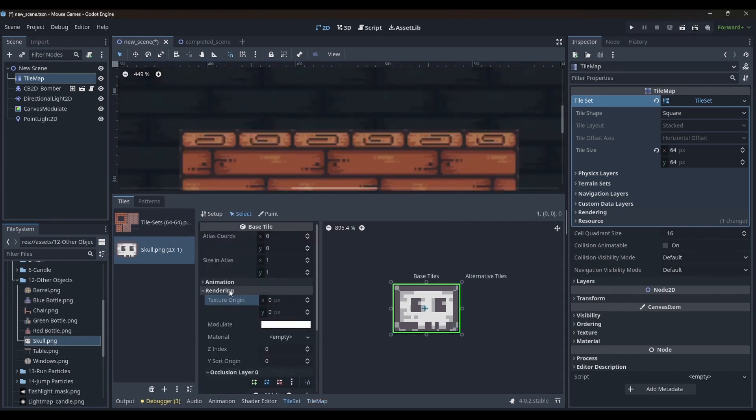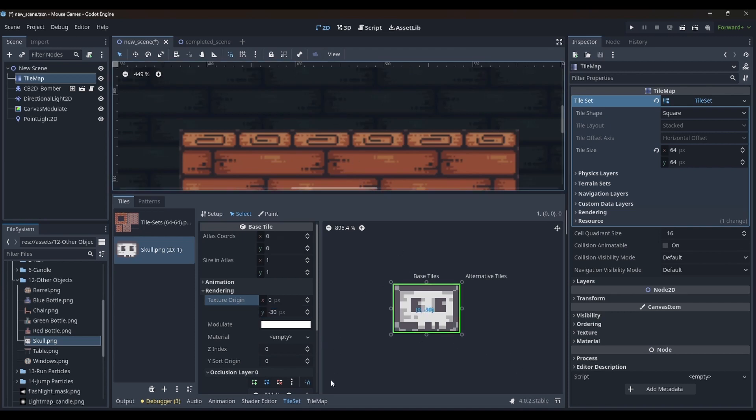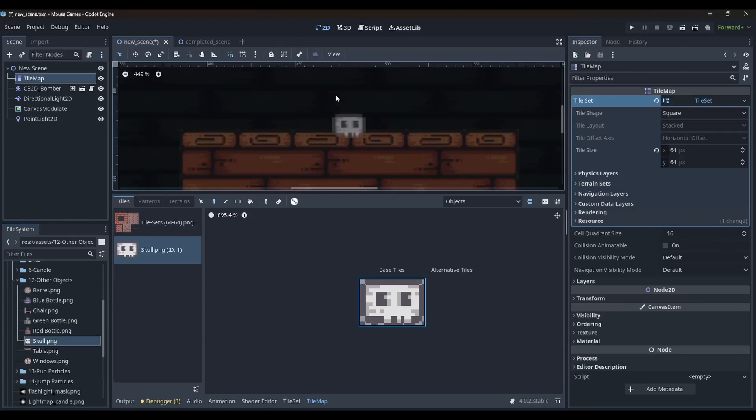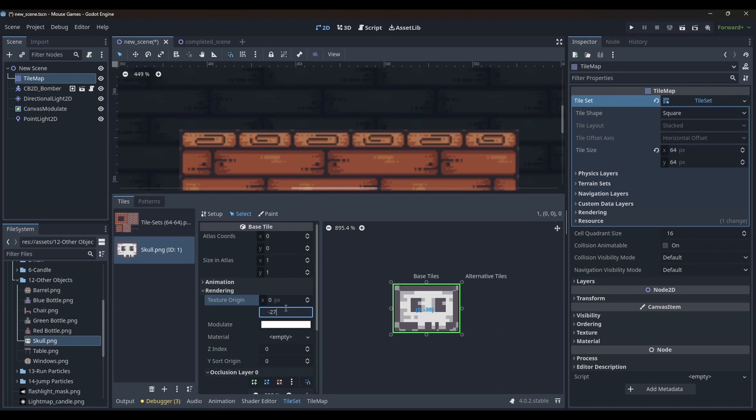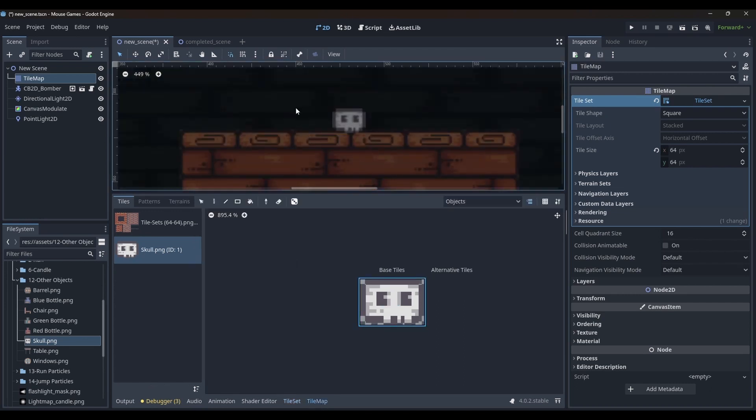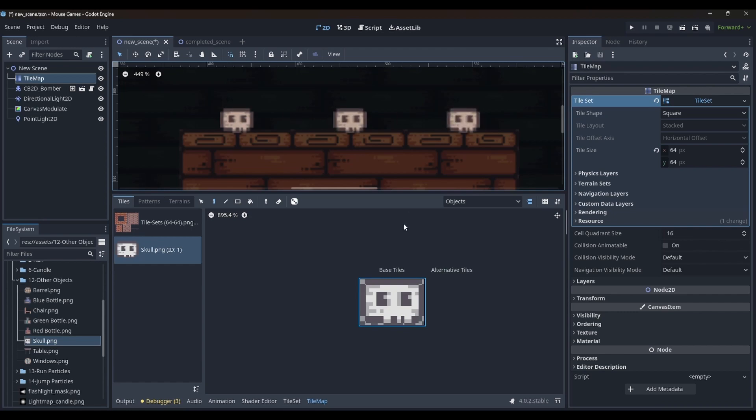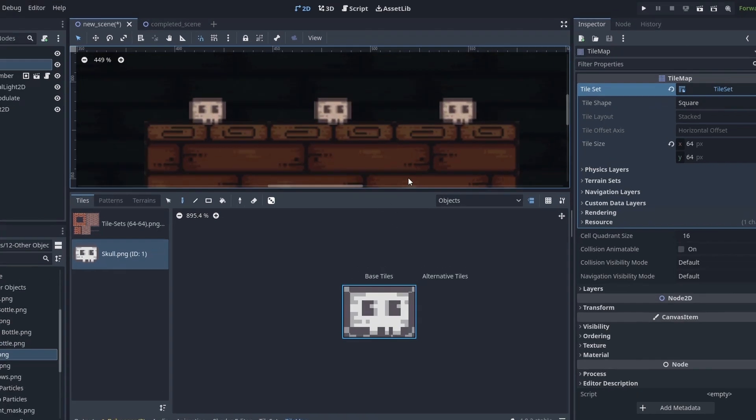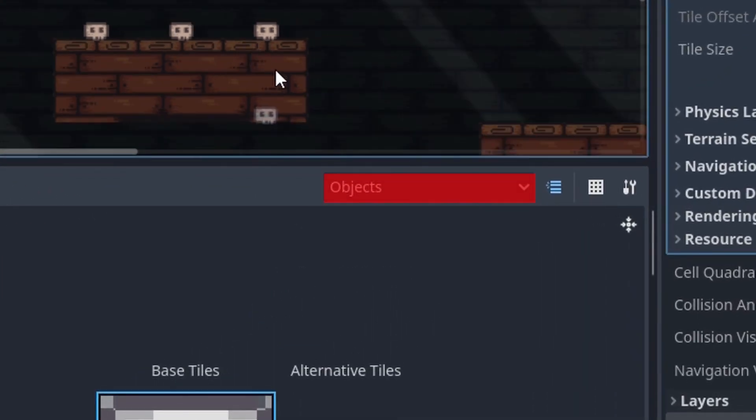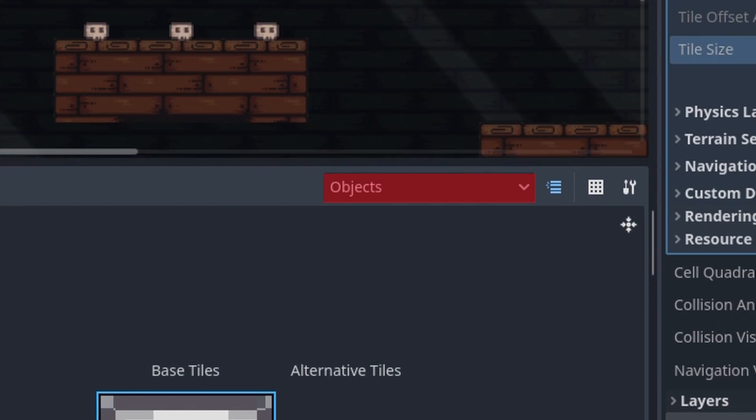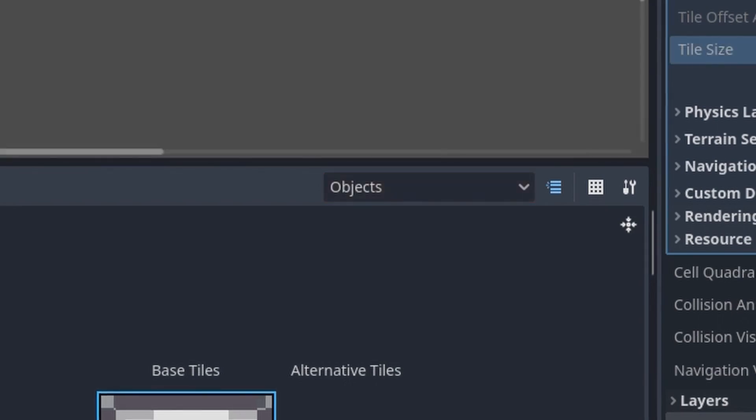In my case, I just changed the Y value to minus 27 and it worked. Also, always remember that you have selected the right layer before you start placing your tiles.